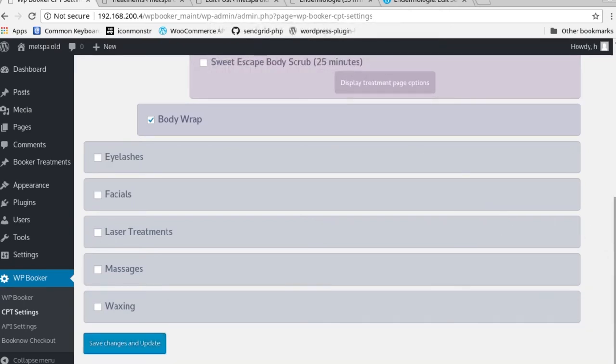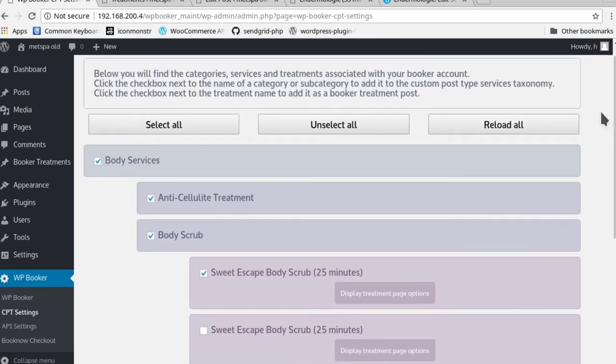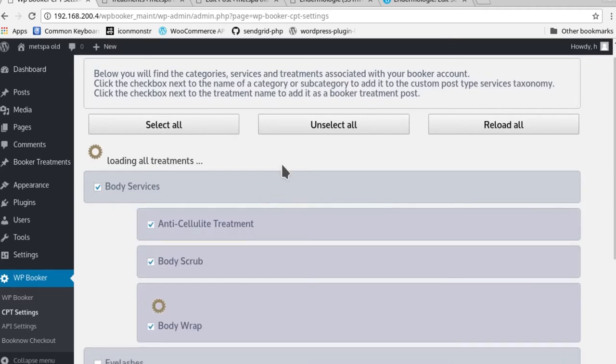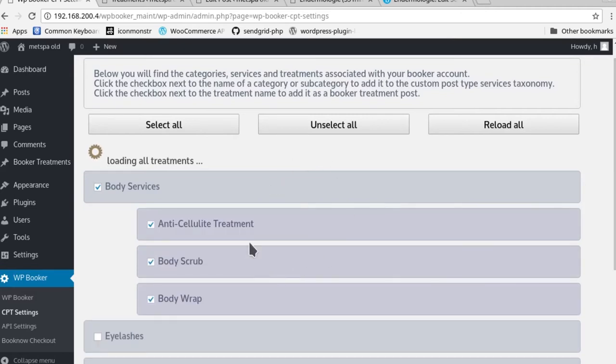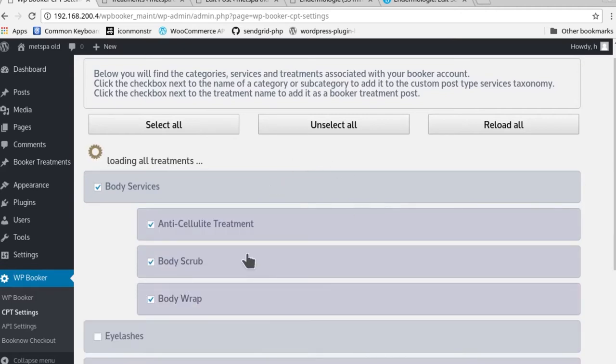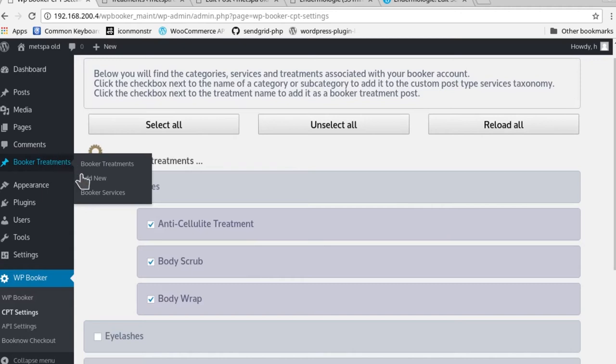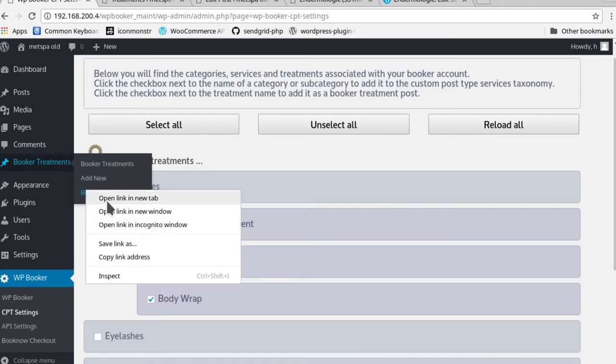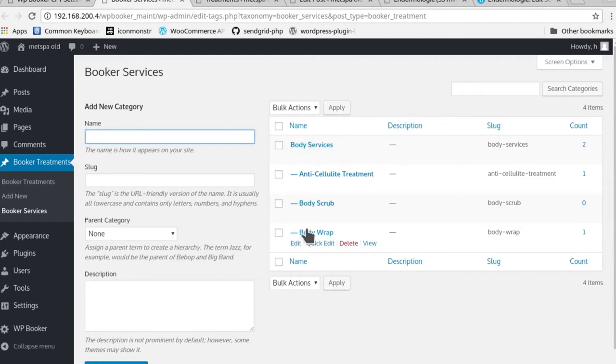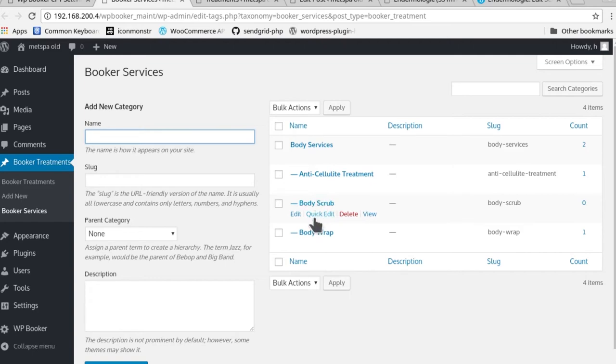All right, beautiful. Let's go ahead and reload the page. See how all those are actually live now. We go to the Booker services page now to see how the categories and the subcategories are.